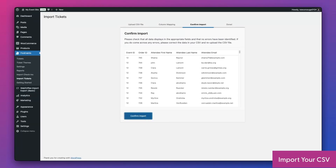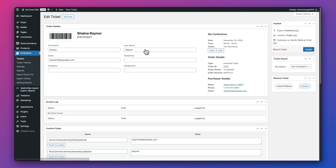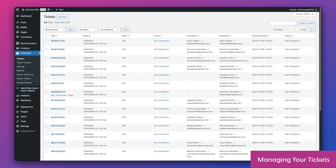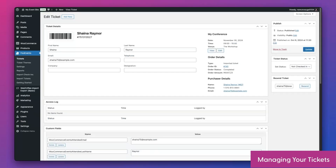FooEvents will then import the orders and generate the tickets for each item and link them to the original orders. Once imported, you can view the tickets by going to FooEvents Tickets. Here you can also resend tickets in bulk using the Bulk Resend option. I recommend doing so in smaller batches depending on your server's capability. You can also send each ticket individually as well as edit the attendees' details. Each ticket is linked to the original order and also includes details about the ticket.